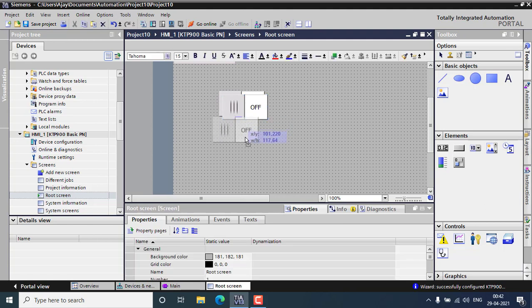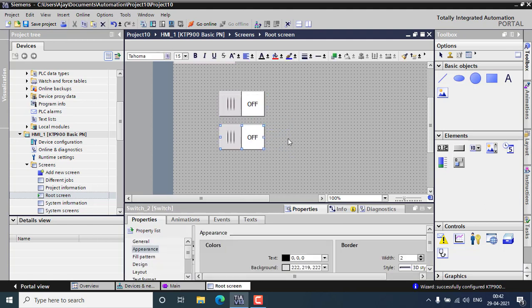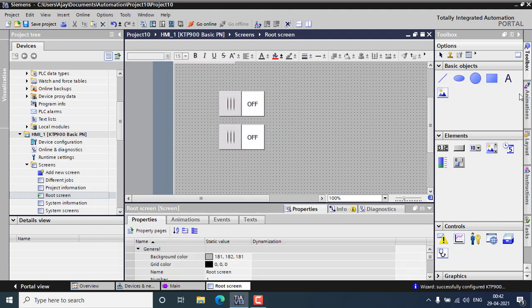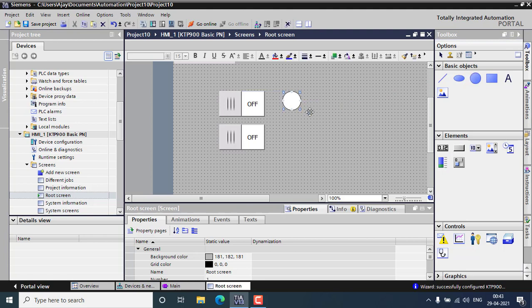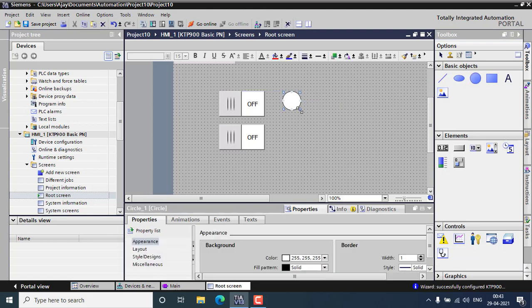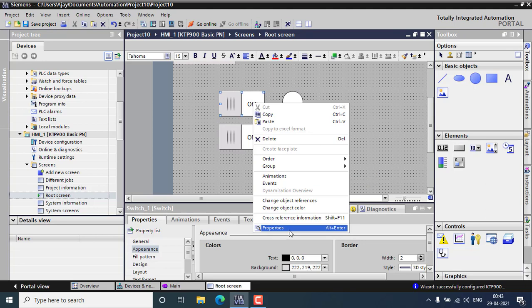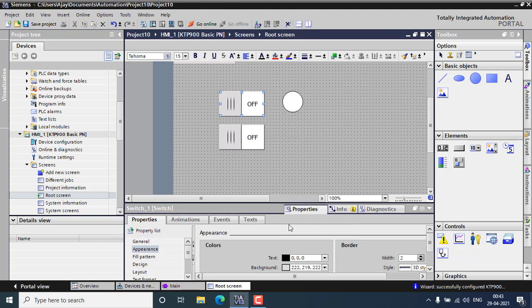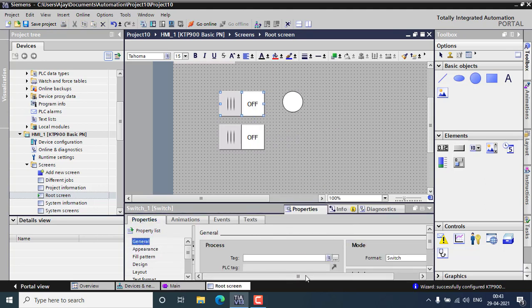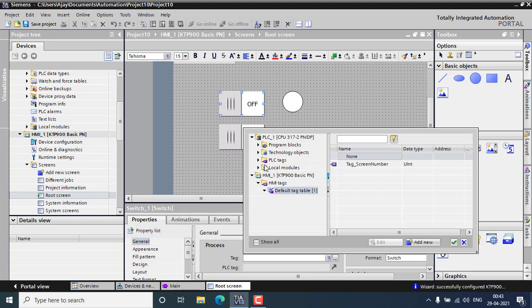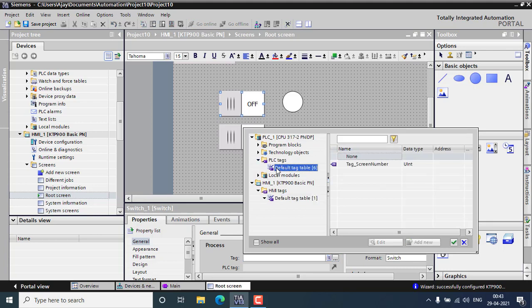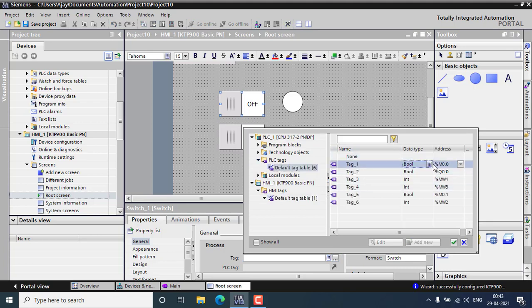Just go for right click and go for the properties. In the general I am using the tag in the PLC tag. In the tag table you can see the M0.0 that will be the trigger to turn on the light.